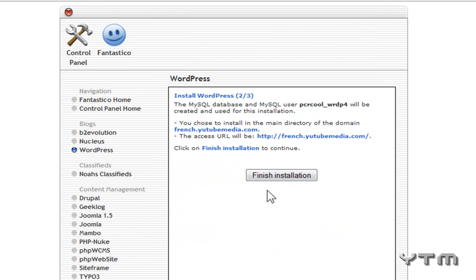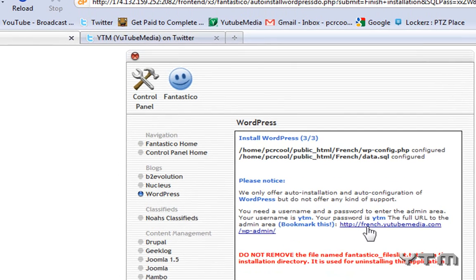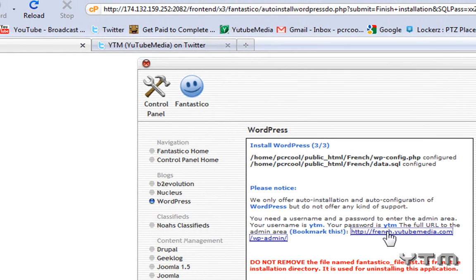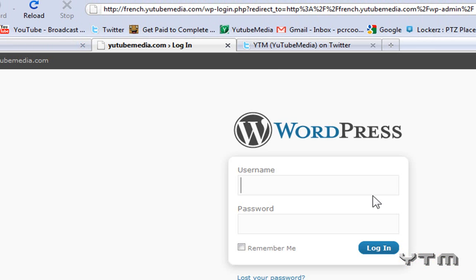And there we go, it's now been installed. So we can click on Finish Installation. And there we go, gives you an overview here. And then you can type in your email to get all the summary sent to your email, but I don't need that. So I'm just going to click right here to get started on my WordPress blog, french.youtubemedia.com.